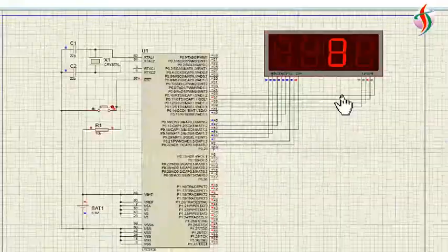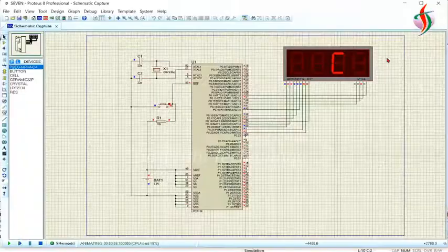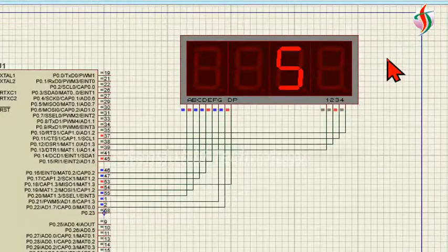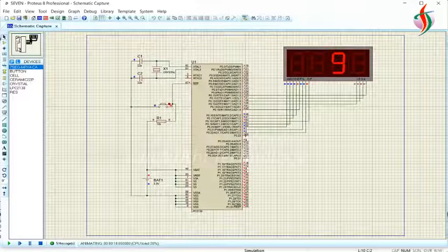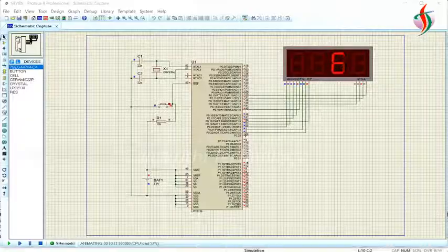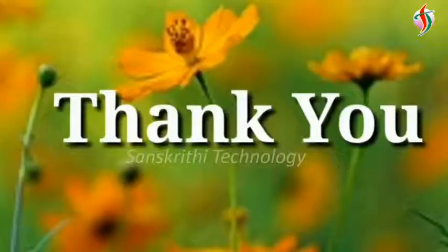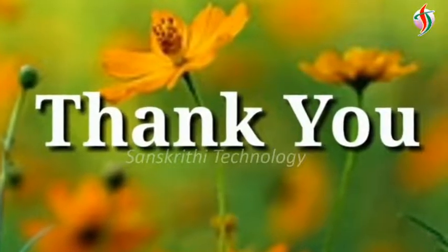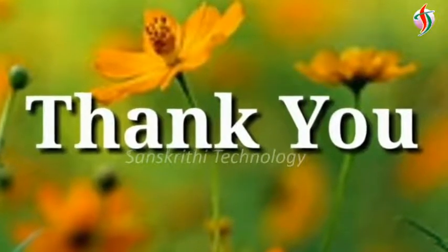Thank you for watching. Please subscribe to the channel.